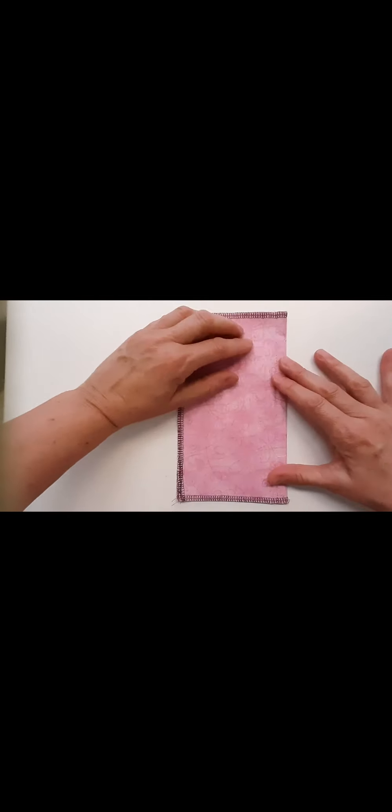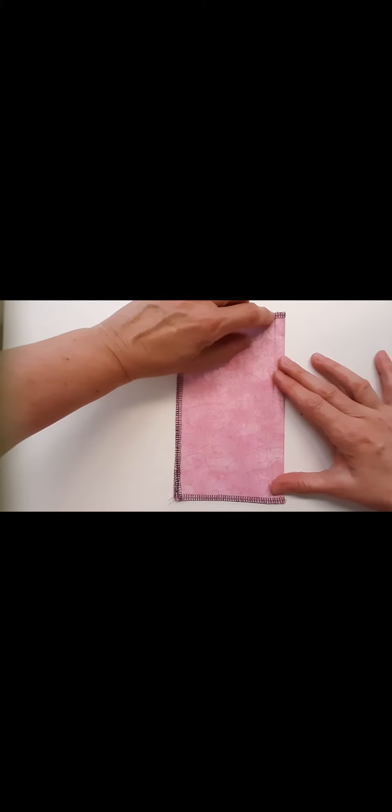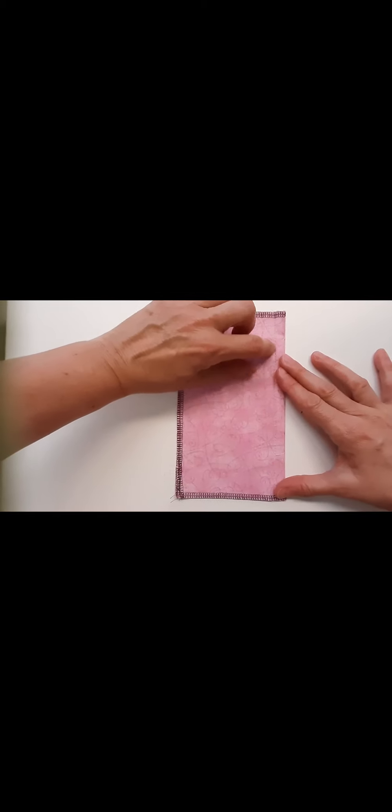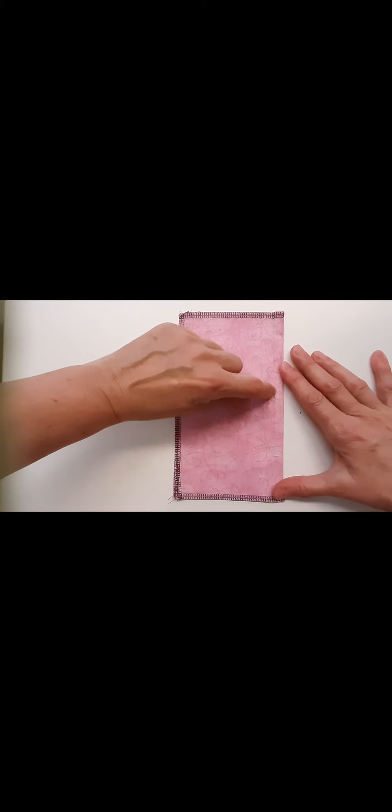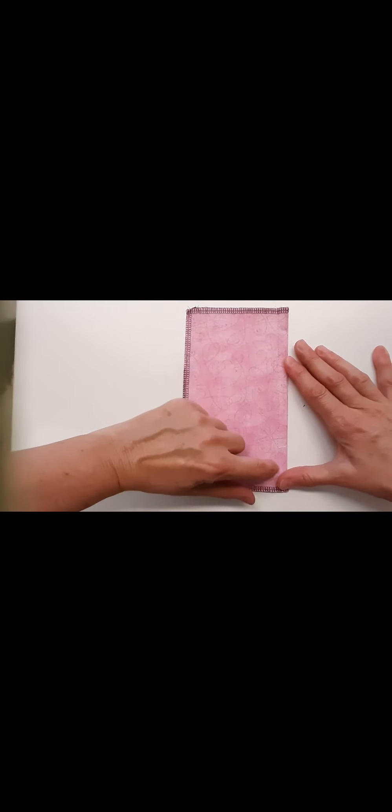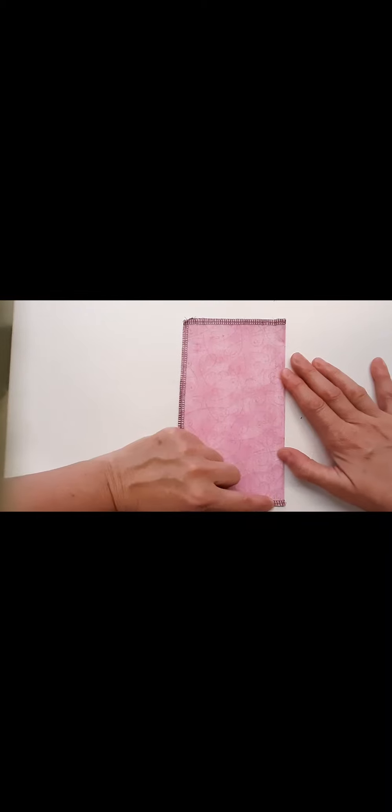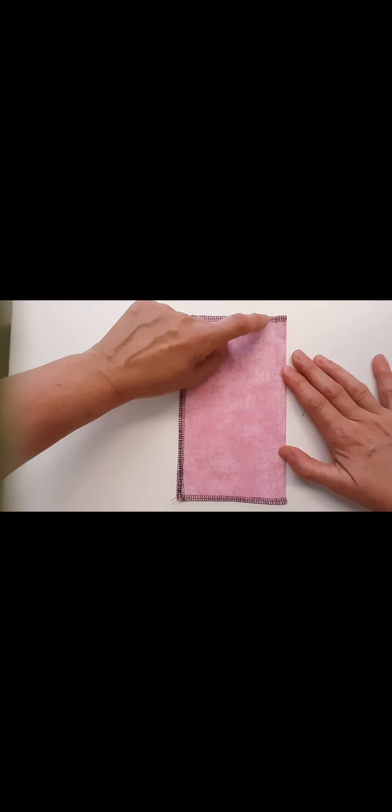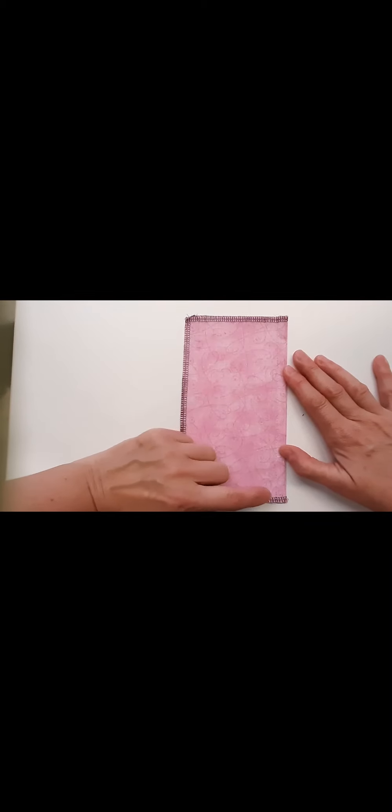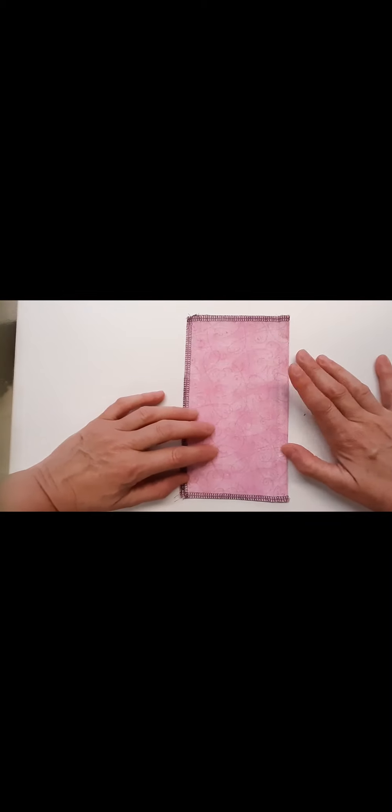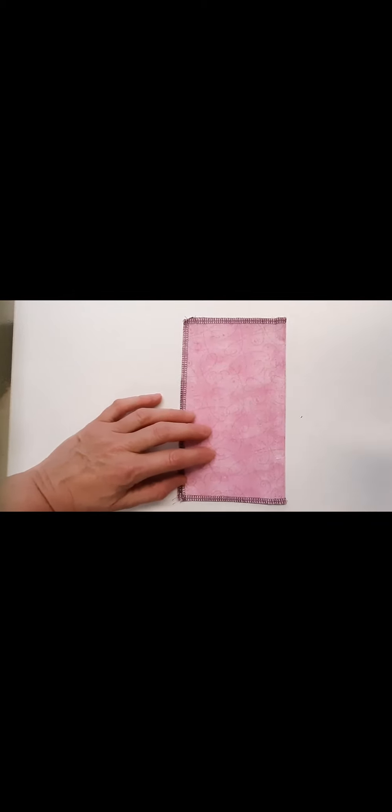I'm going to stitch a three-eighths seam all the length of that fold line, making sure to lock at the beginning and the end. So three-eighths seam.